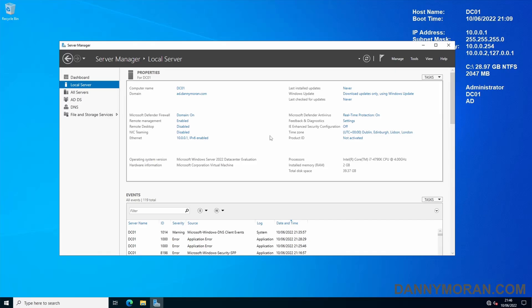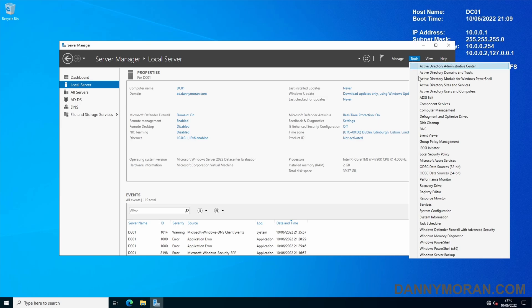I'm going to go over the process of creating an Active Directory password policy and then deploying it using Group Policy. To start, I'm logged on to my domain controller and I'll go to Tools and then Group Policy Management.